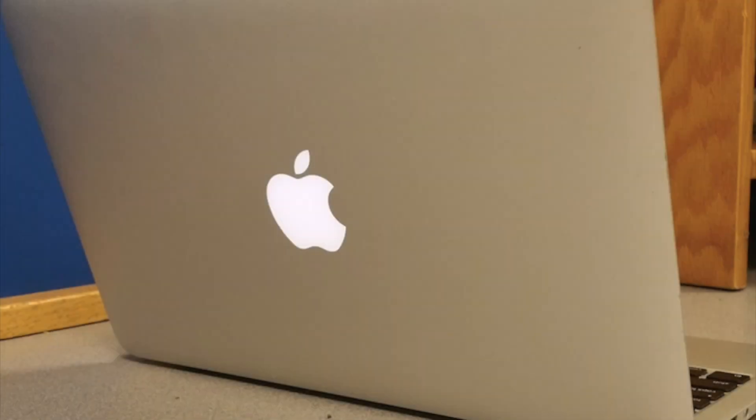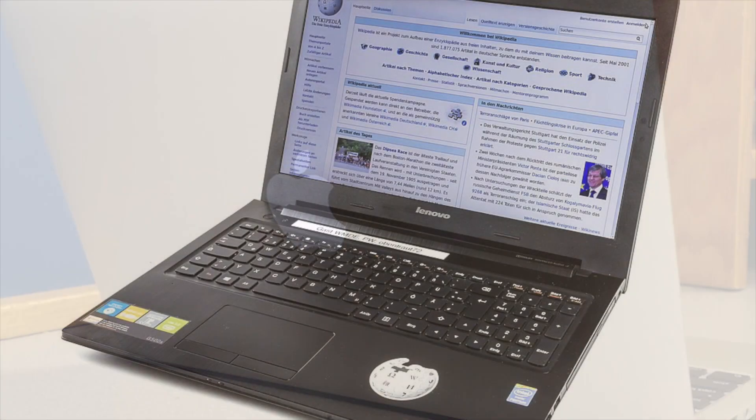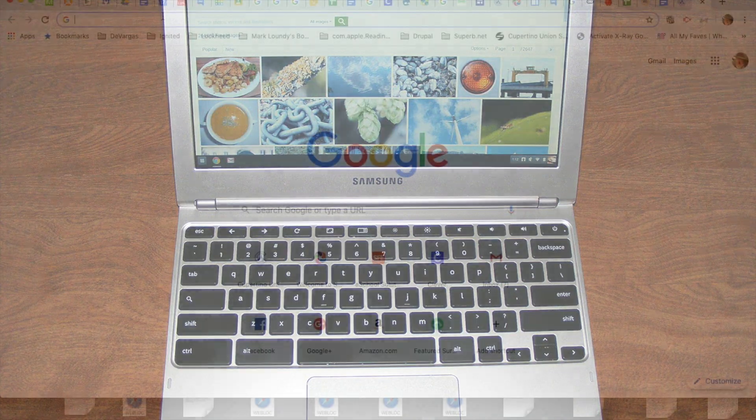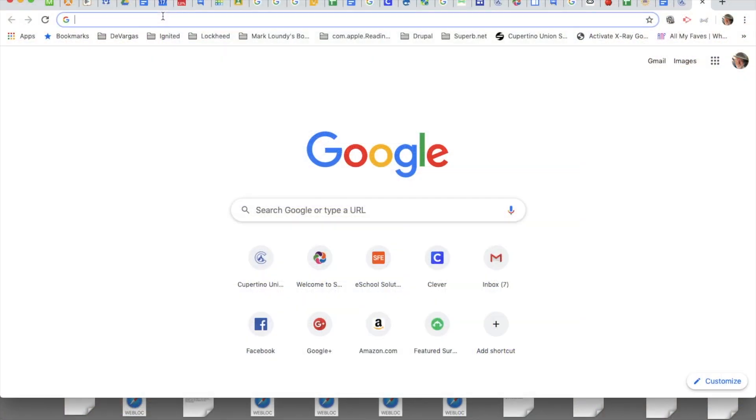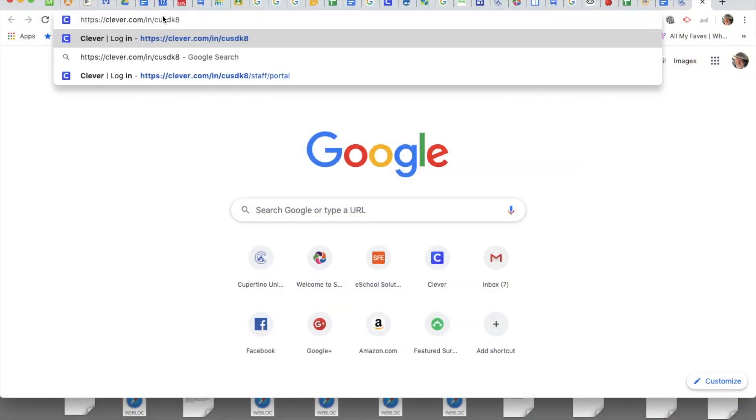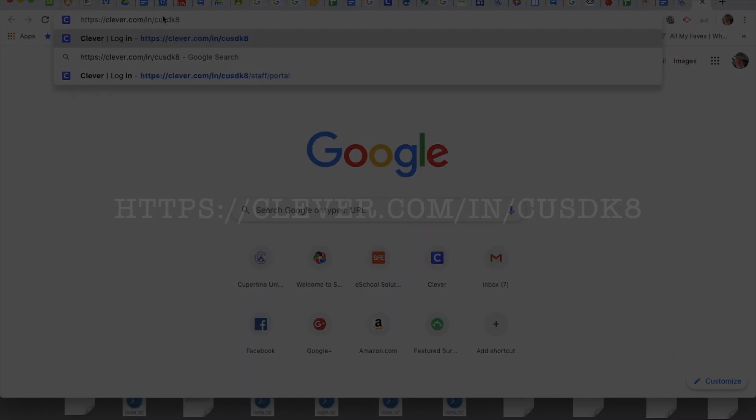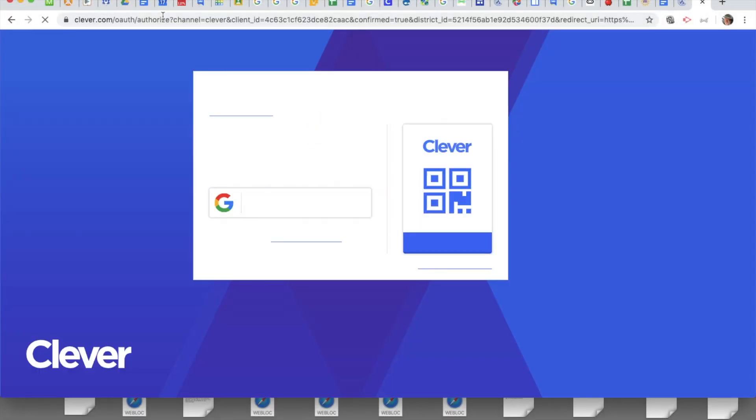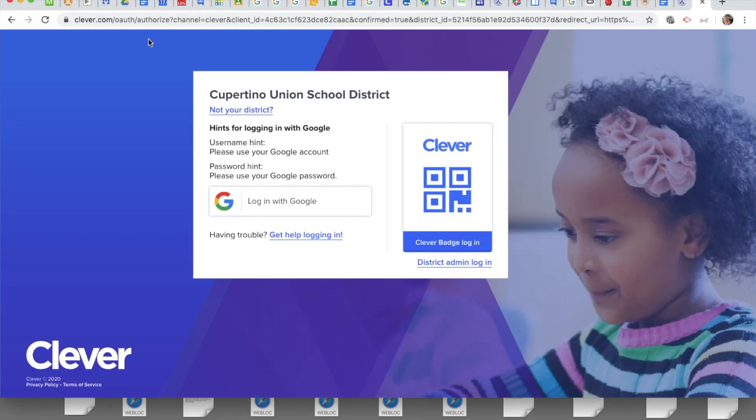Logging in with a Mac, PC, or Chromebook is similar. Open a web browser and navigate to https://clever.com/in/cusdk8, and follow the similar prompts that you will see on that page.